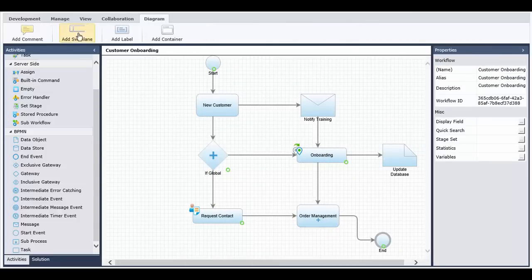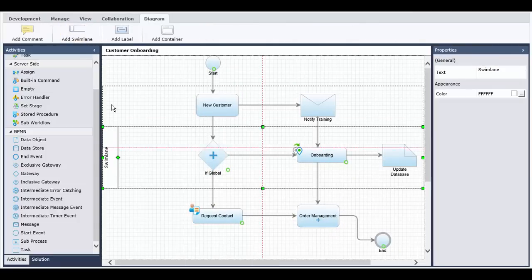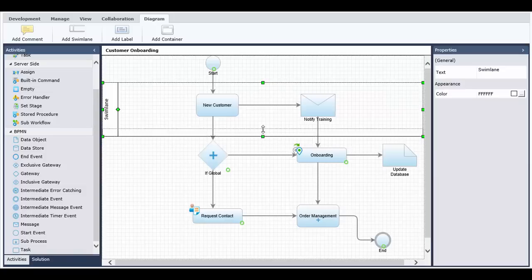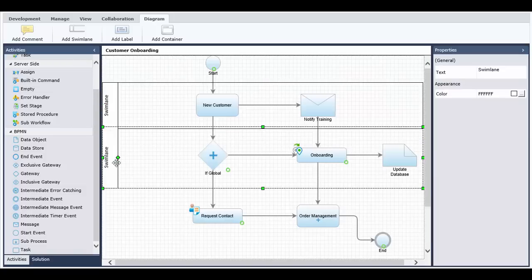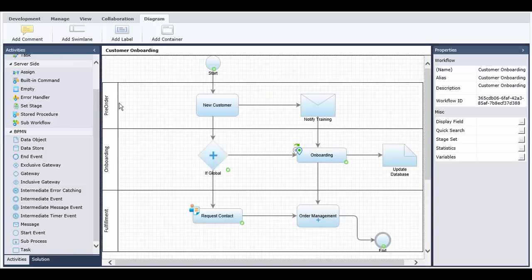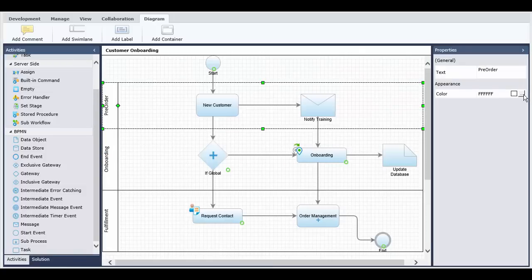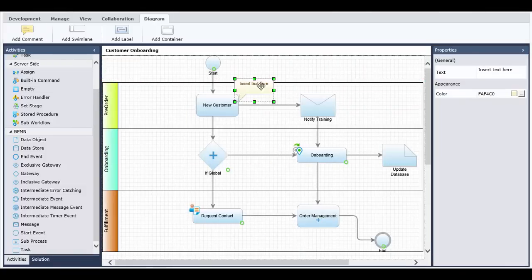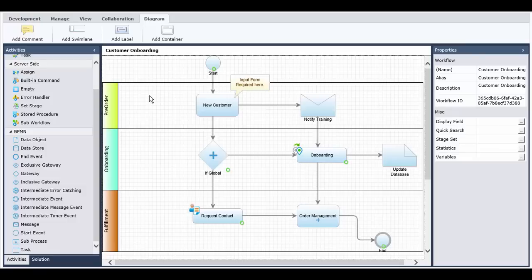Jason can add swimlanes and comments to his application to make it more understandable and structured. He can share this model with team members and department heads to make sure it fits the requirements of the business.